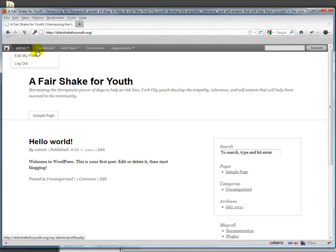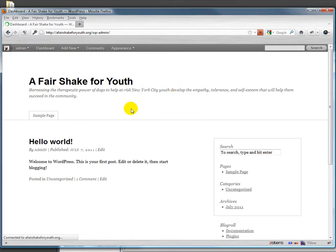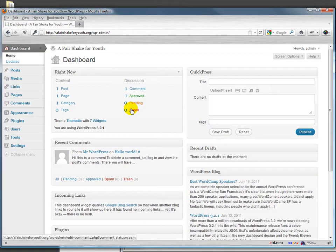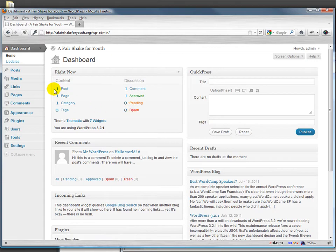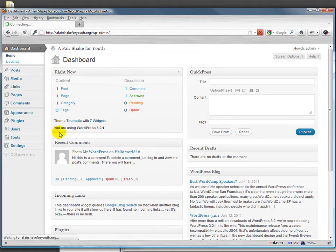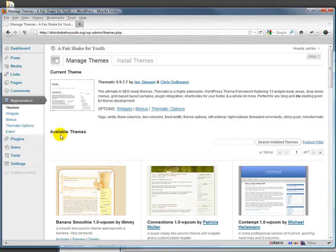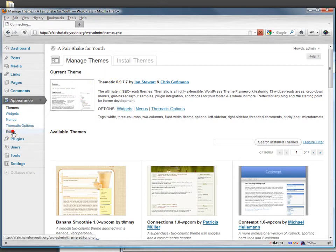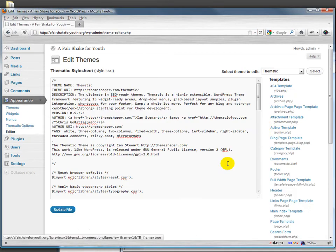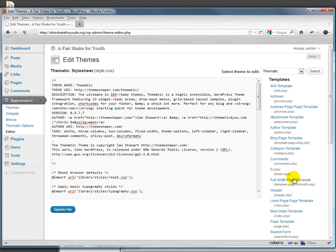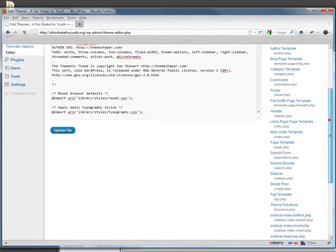Right now I'm using a theme called Thematic, and Thematic isn't just a theme, it's actually a theme framework. If we look under Appearances, we'll see that our current theme is Thematic. If we click on Editor, we'll see all of the template files that make up the theme.